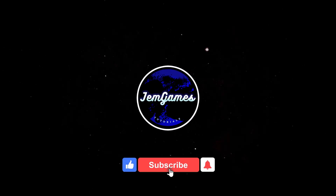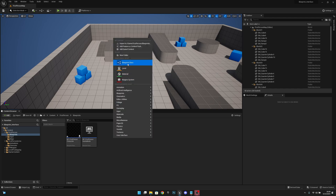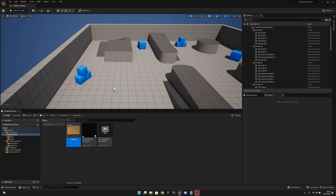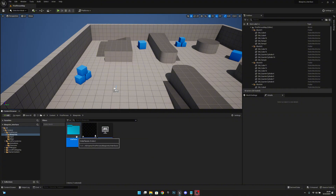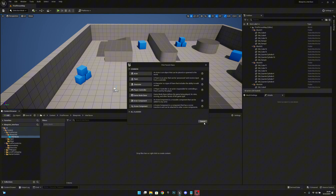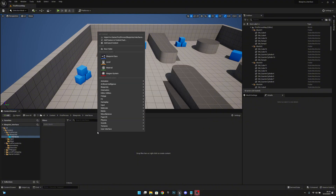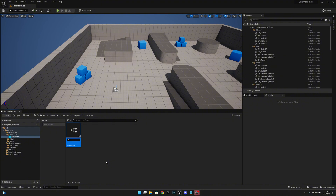I have created this empty first-person template and deleted the weapon because we don't need that. In the blueprints folder I want to create a new folder called 'Interfaces' and change its color to a shade of blue. Now let's open it and instead of creating a blueprint class, we go to Blueprint and create a Blueprint Interface. Let's call this 'Interactable'.